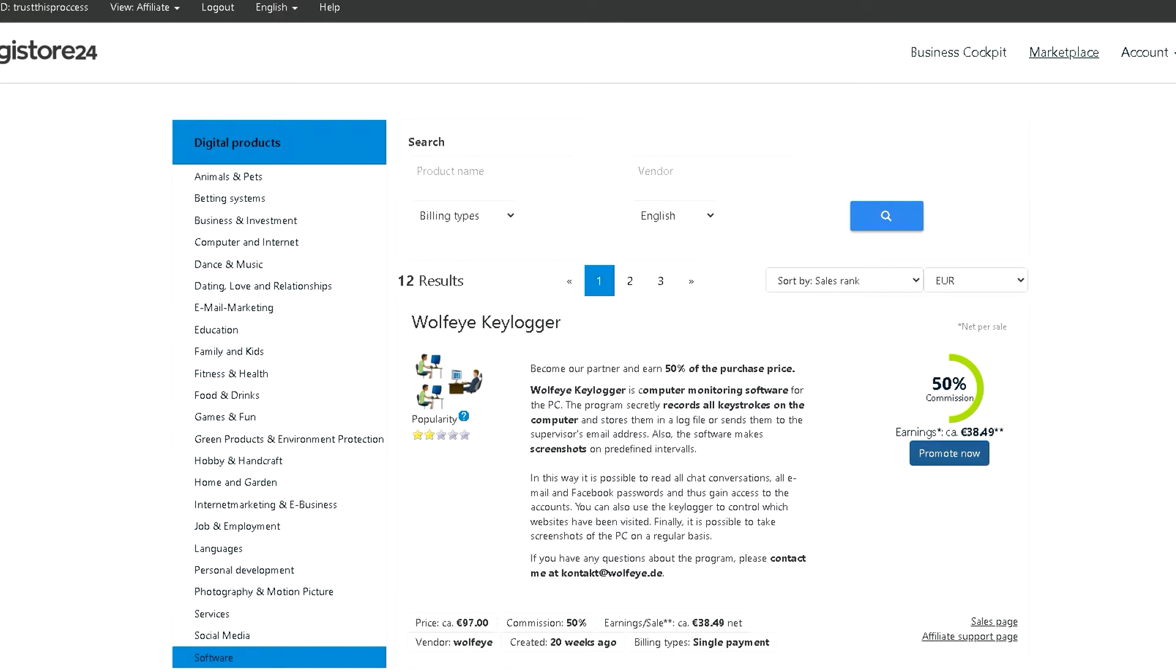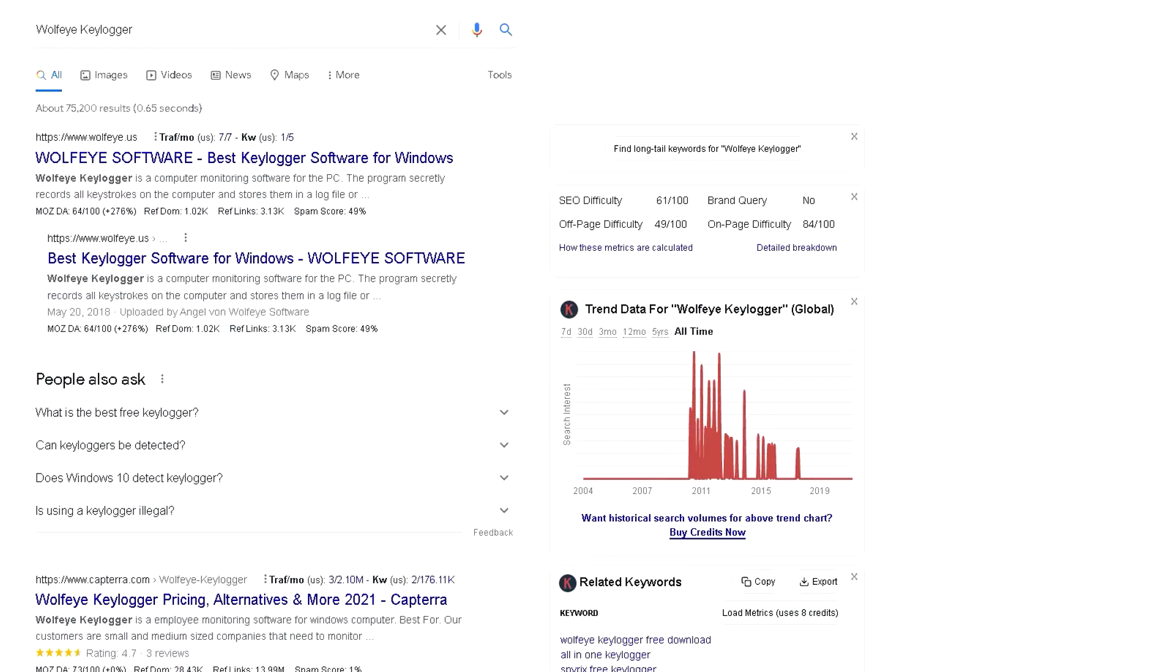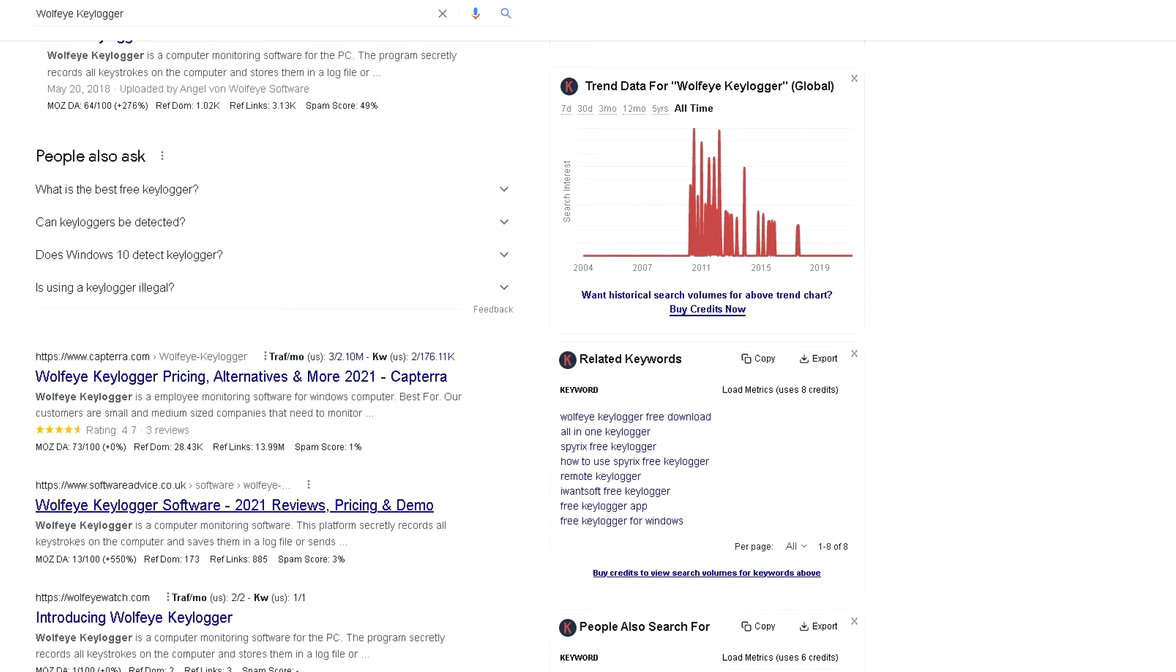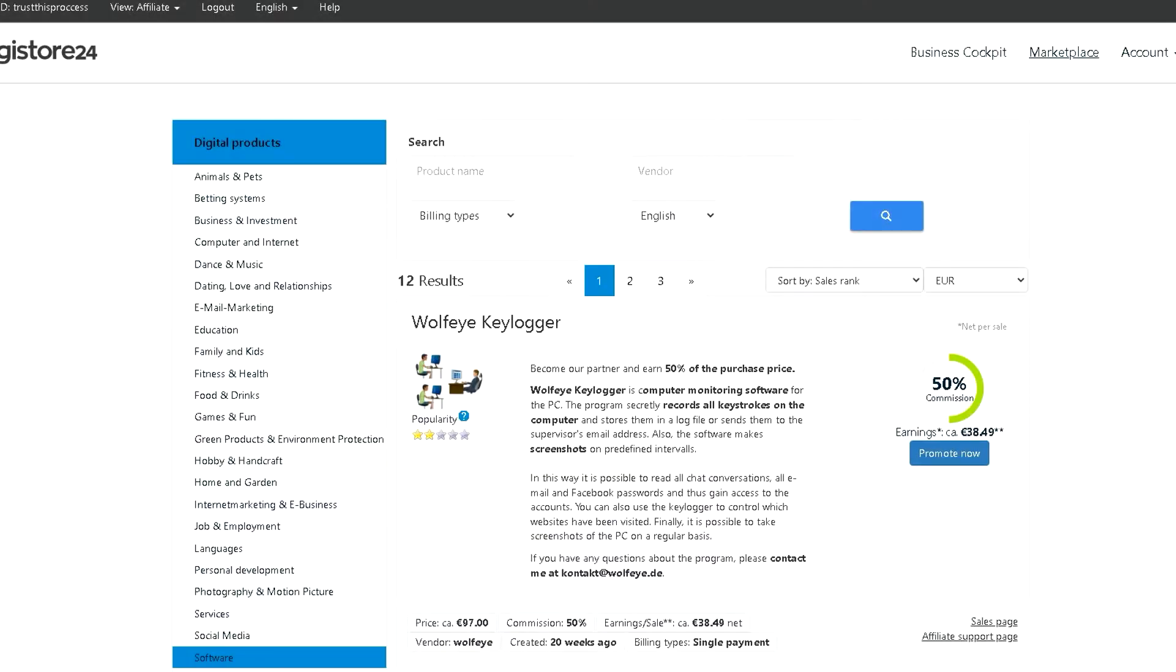When you Google Wolfie Keylogger, you'll see that the second and third search results are reviews. People have created blog posts where they reviewed this software, describing its advantages and disadvantages. Throughout the post, there's a button saying you can buy this software, and in that button is embedded your affiliate link.